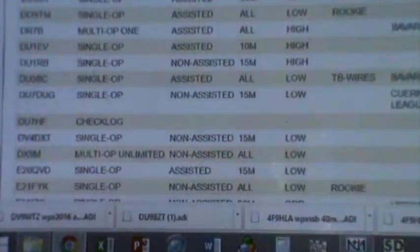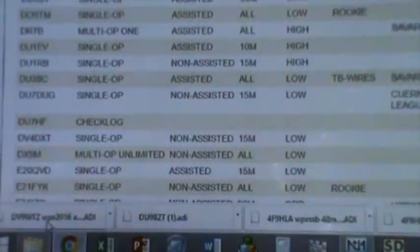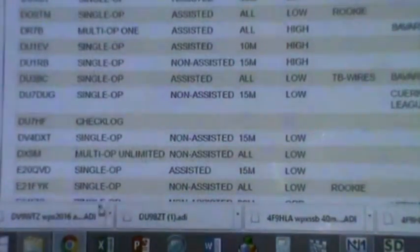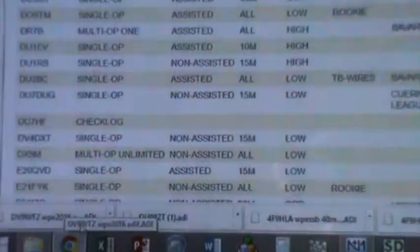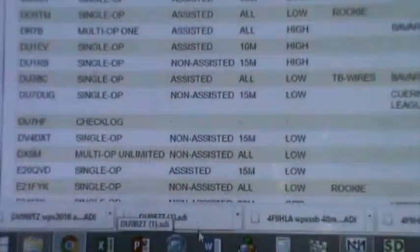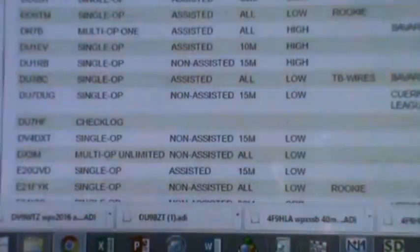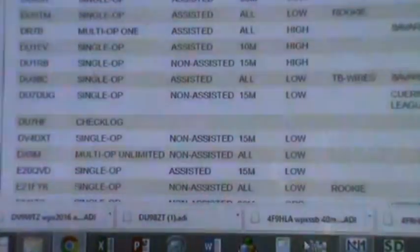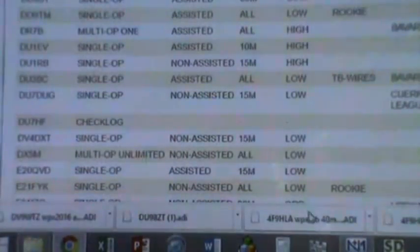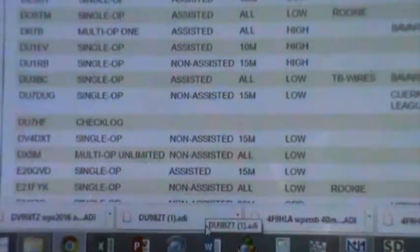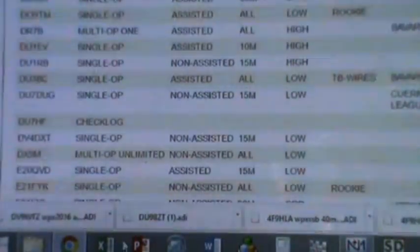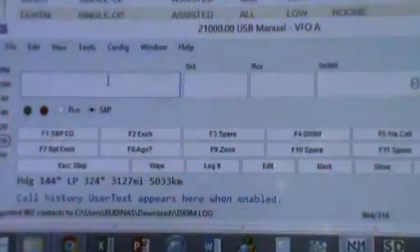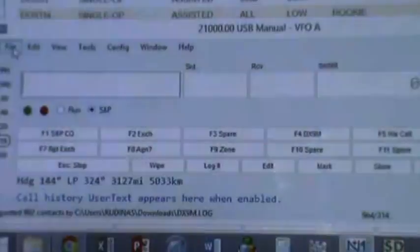First, let's assume you have already collected or downloaded the files coming from different stations. For instance, we have downloaded four files coming from the station of DU9 Whiskey Tango Zulu, DU9 Bravo Zulu Tango, and two logs from 4F9 Hotel Lima Alpha. Make sure these are ADI files, not ADIF files.